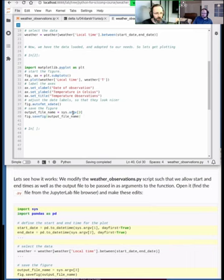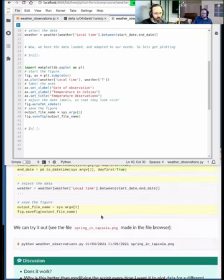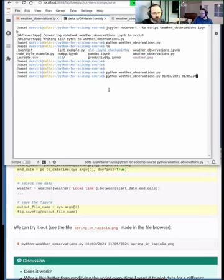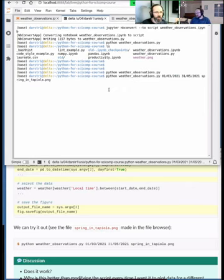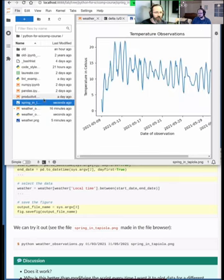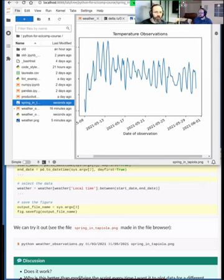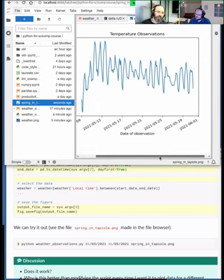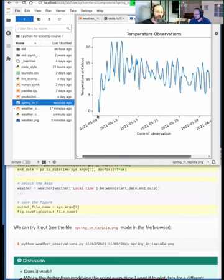After saving, go back to the terminal and run: `python weather_observations.py 2021-03-01 2021-05-31 spring_in_tapiola.png`. Checking the file browser, there's now an image called `spring_in_tapiola` which looks different — showing a colder, earlier period of weather. The data seems to start somewhere at the beginning of May rather than March.